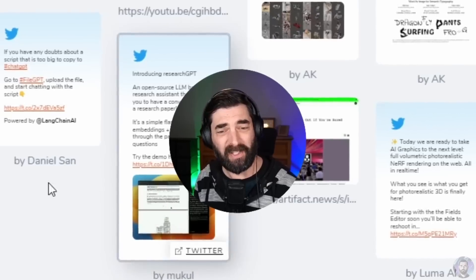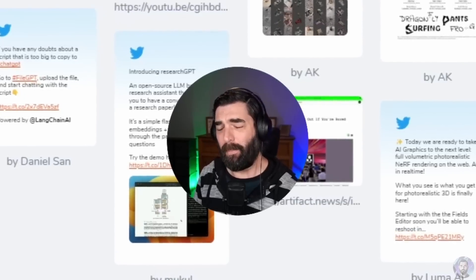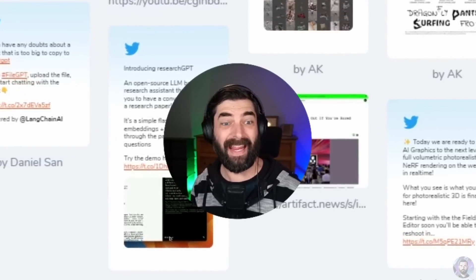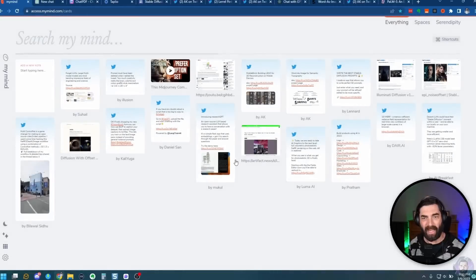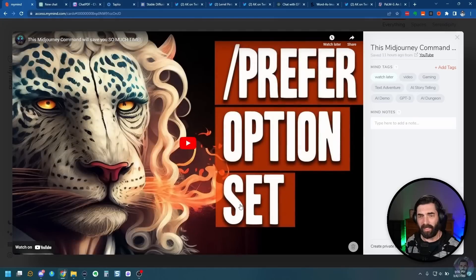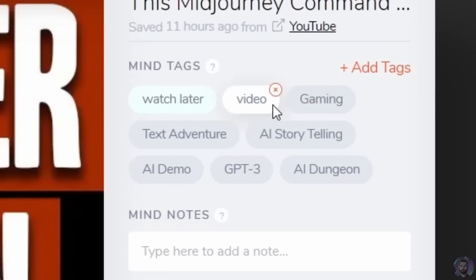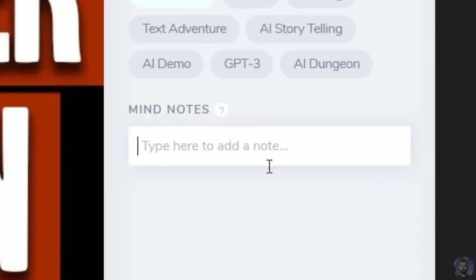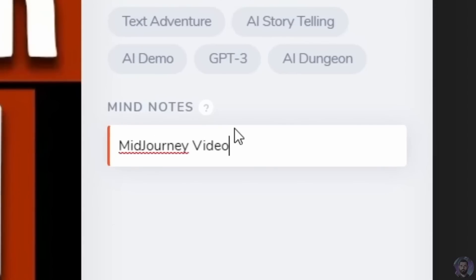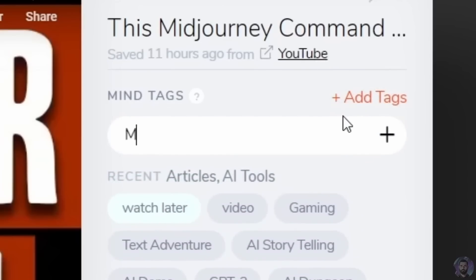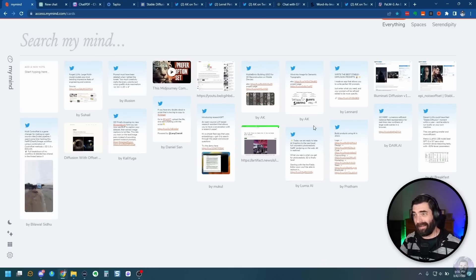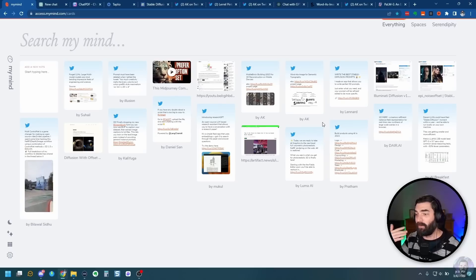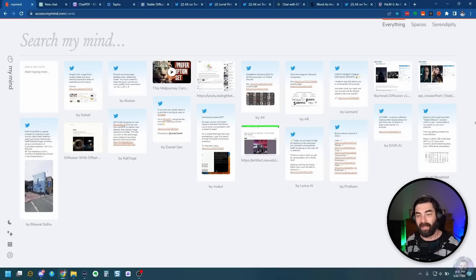This is the tweet that I just saved. What's so special about MyMind? It's kind of like a Pinterest board for anything that I could find, but it actually uses AI, so it automatically tags stuff. If I click on one of my older posts, like this YouTube video, you can see it tagged it with video, gaming, text adventure, AI, storytelling, GPT-3. I can add my own notes and my own tags. It's just a way to organize all of the stuff I want. When it comes time to make content, do research, or figure out what I'm going to do next, I come in here.